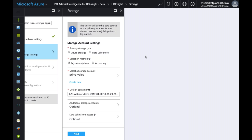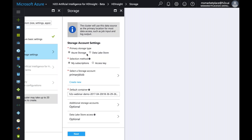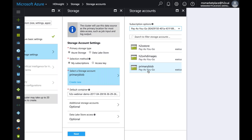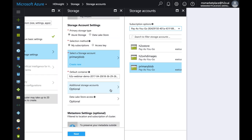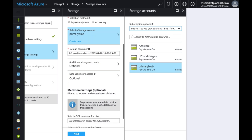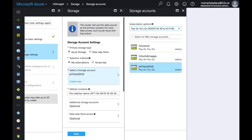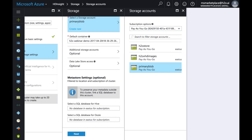Next, choose your storage type. We'll pick Azure Storage, but you can also use Data Lake Storage. H2O has integrations for both Azure Blob Storage and Data Lake Storage, so wherever your data resides, we can read from there. I'll leave it at Azure Storage as the default, using our existing blob account — you can also create a new account configuration easily by hitting Create.